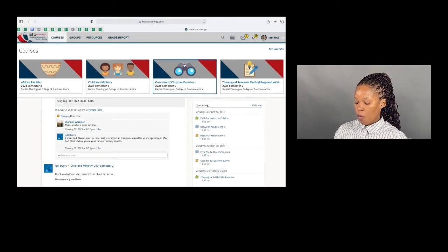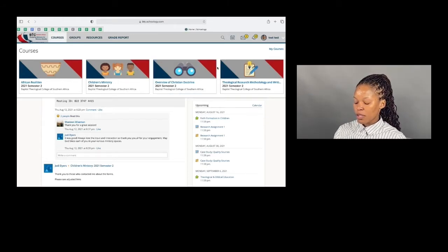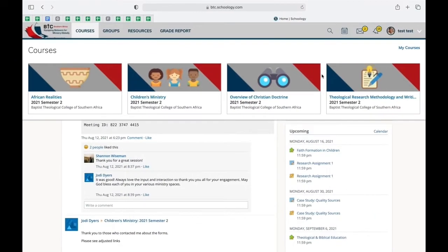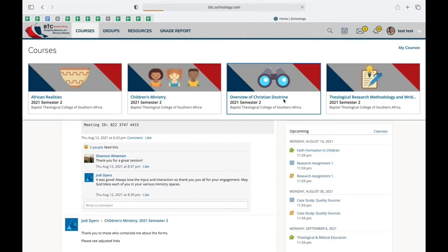Now once you've ensured that the courses are correct, what you'll do is you'll go to a course of your choice. The course that I'm going to go to is Overview of Christian Doctrine.